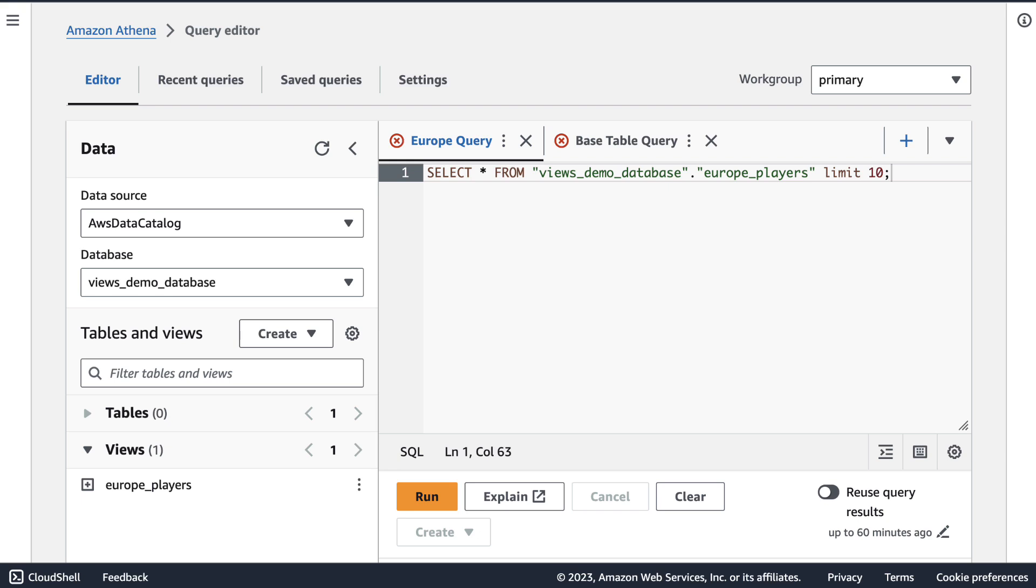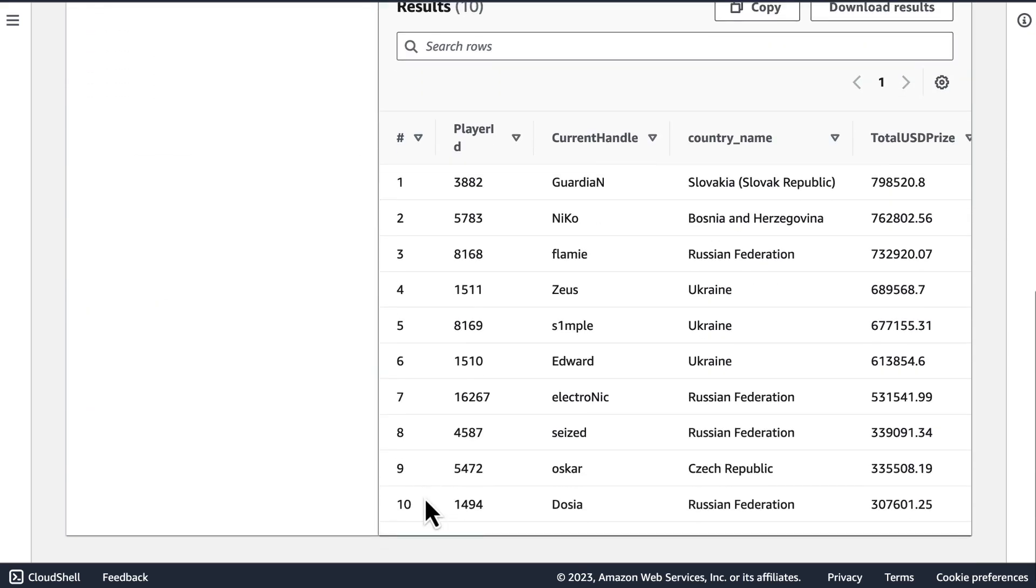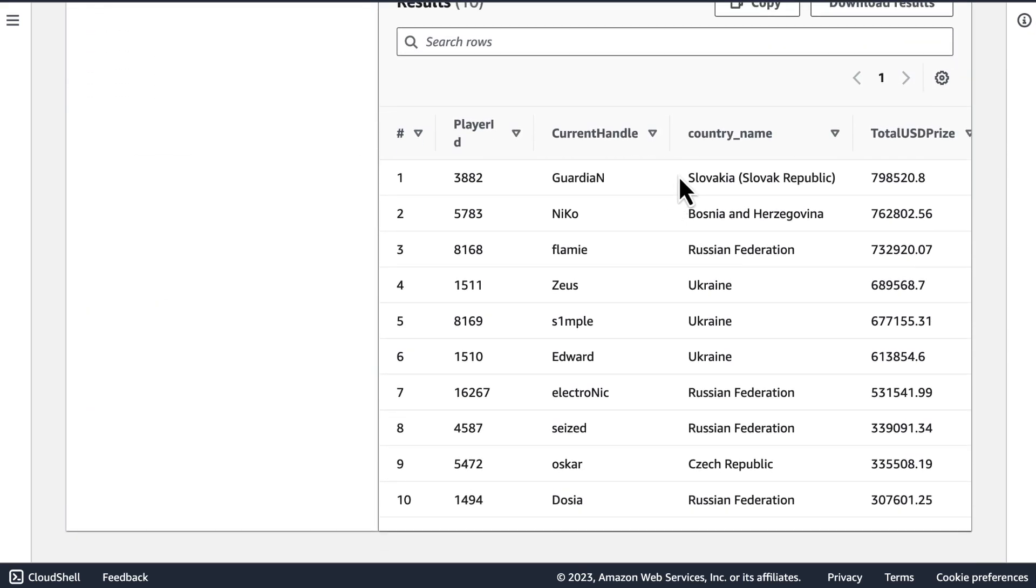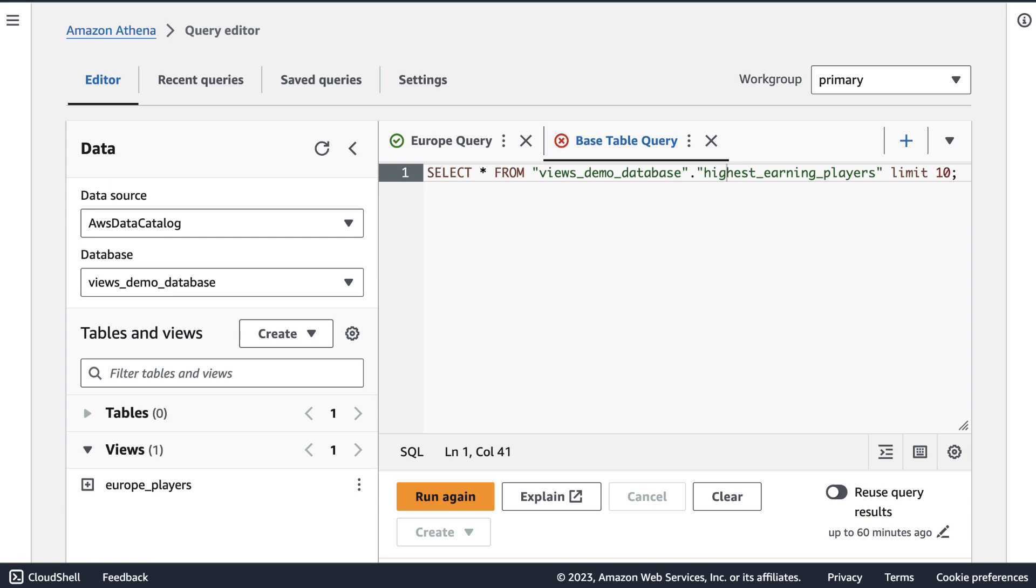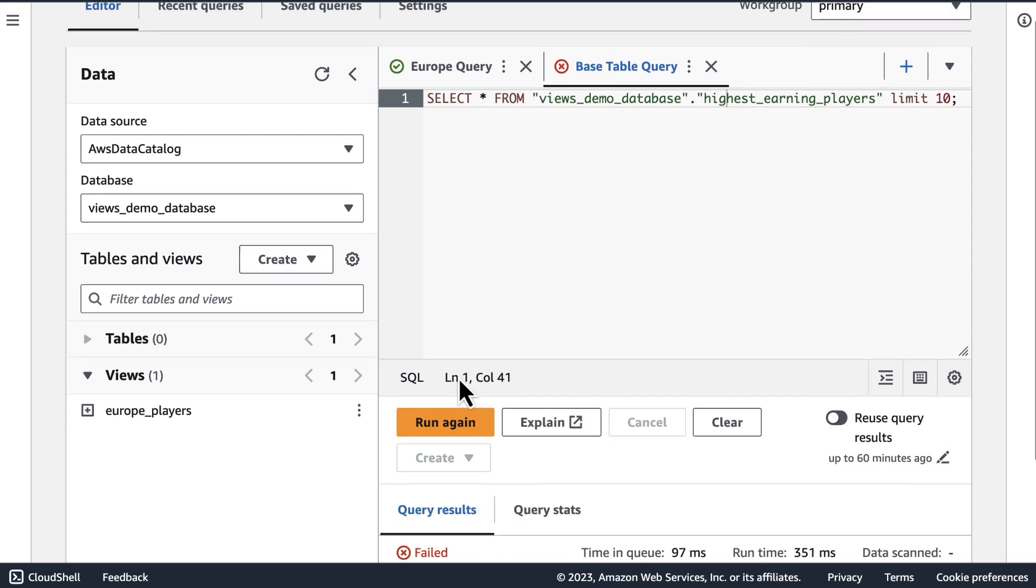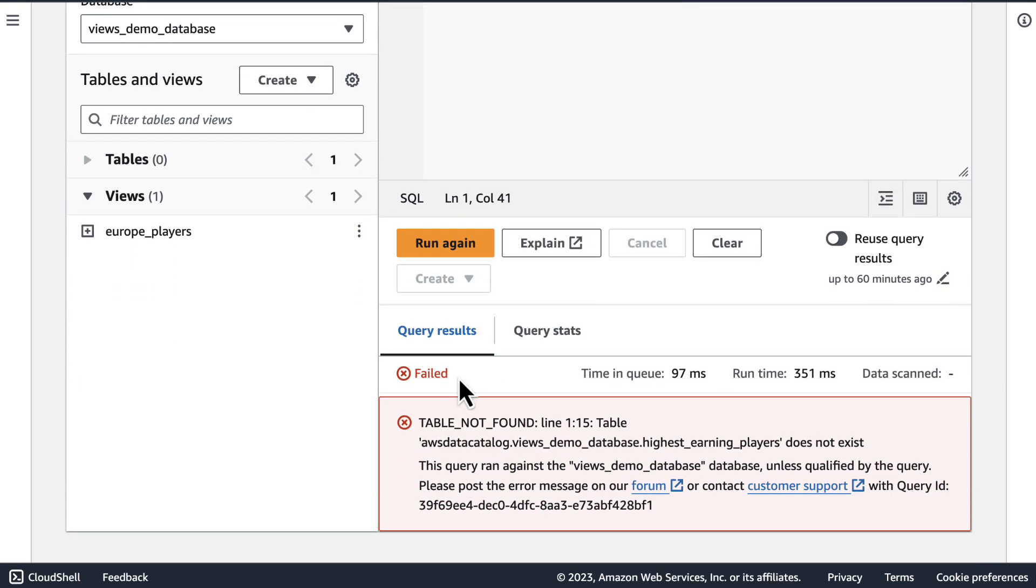If I now navigate to the Amazon Athena console on behalf of the non-admin principal to whom I just granted privileges, we can see that this principal can only see the Europe players view and cannot see any of the underlying tables. Despite not being able to see the underlying tables, I can still query this view on behalf of this principal. And we can see that the same results that the admin principal saw are seen from this non-admin principal. If I navigate to this query against the base table, I can see that this principal cannot query the base table. Here we have a demonstration of how this principal can query the view but not the base table.